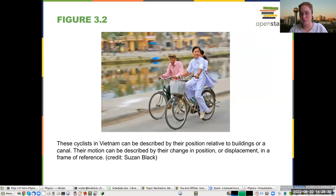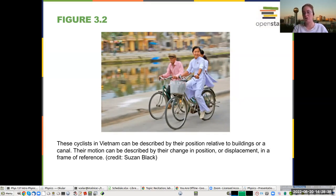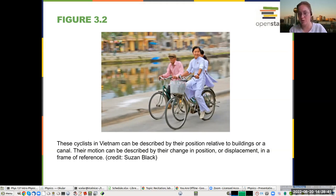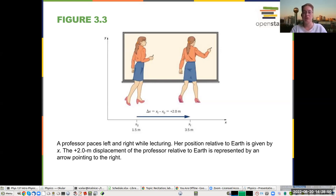A bicyclist riding down the street in a straight direction — assuming they are not turning, you can talk about their motion in one dimension. Someone walking back and forth in one direction, not going around in circles, but just going back and forth.